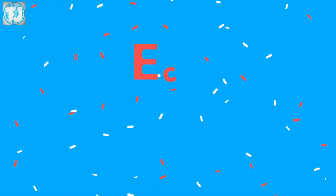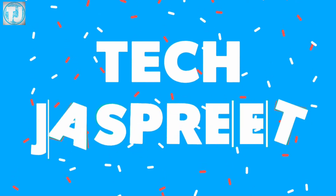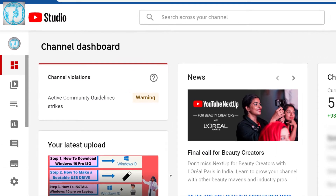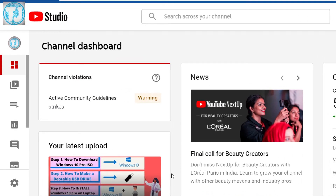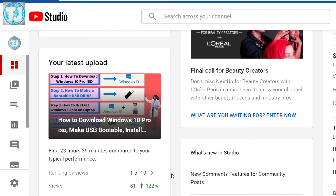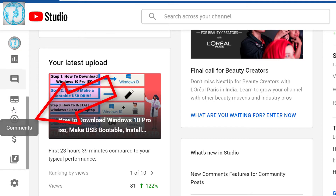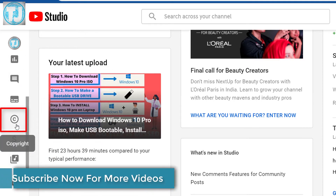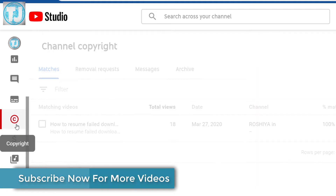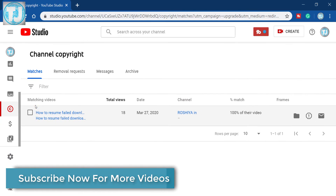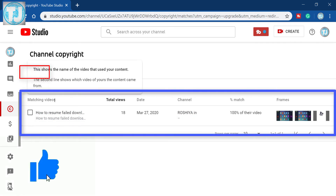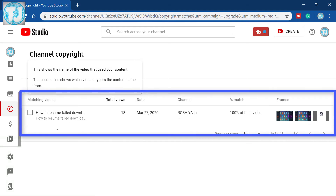Keep watching this video. To check if someone has copied your YouTube video, first login to your YouTube Studio. Then on the left hand side of your screen you will see some options. Scroll down until you see the copyright icon, click on it and it will open this page. Under the matches section you will get all the videos that are copied by someone else from your YouTube channel.